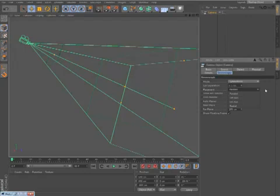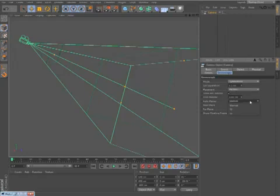In addition to defining the eye separation and zero parallax distance, you can define near and far safe planes, or allow Cinema 4D to automatically define them based on common ratios.